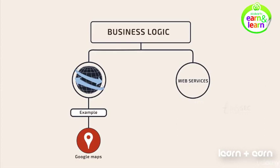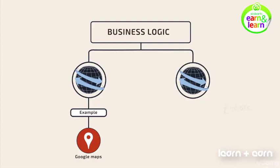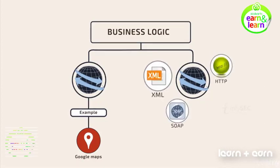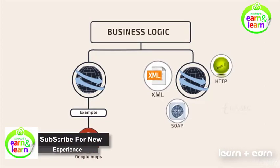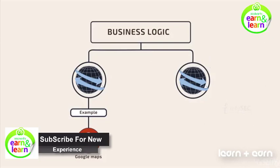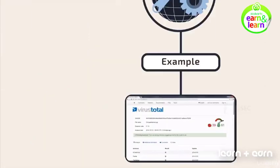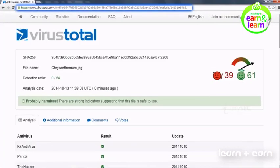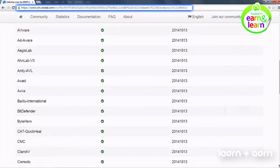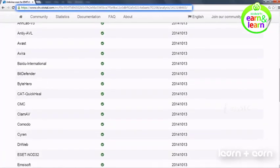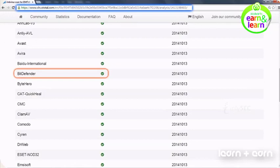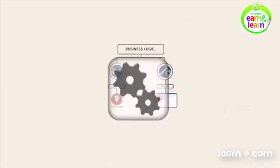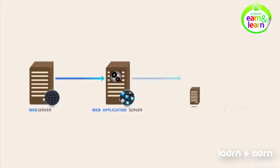What is a web service? When a web application uses open standards such as XML, SOAP and HTTP to provide interoperability between applications running on different platforms, they are termed as web services. Consider an example, www.virustotal.com. This website fetches services from various antivirus web applications such as Bitdefender, Avira, Avast, etc. in order to give a consolidated report.